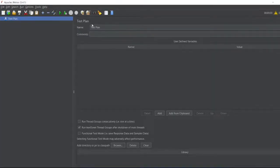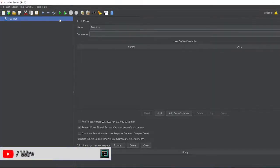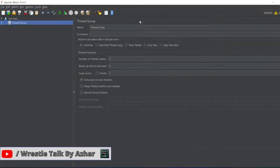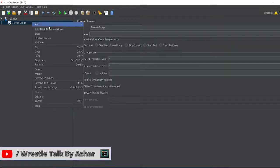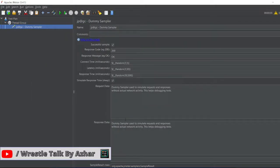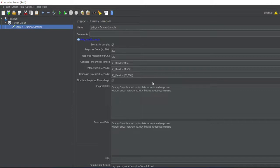Inside JMeter, let me add one Thread Group. In the Thread Group, we can add a Sampler. In the Sampler section, we'll have Dummy Sampler.